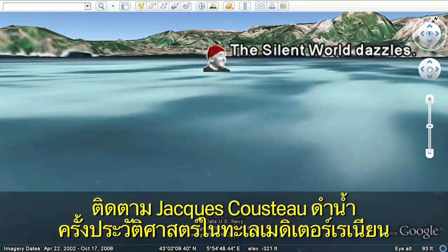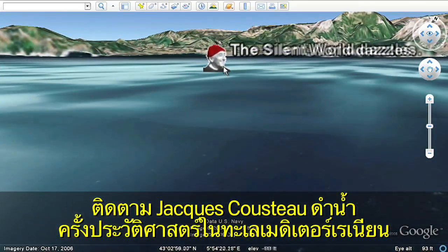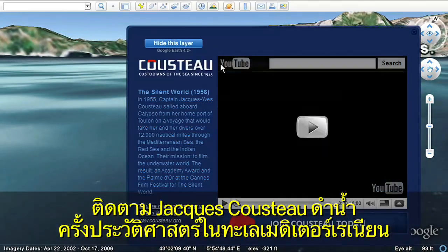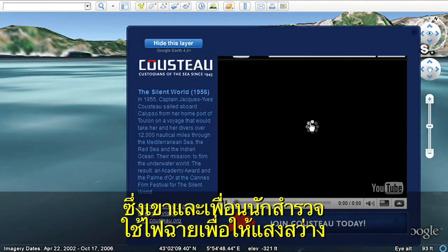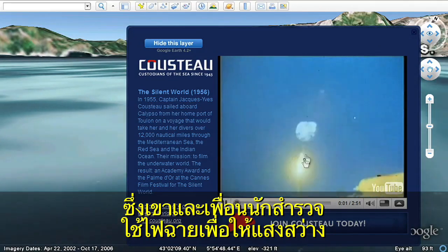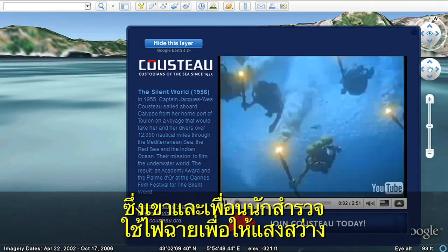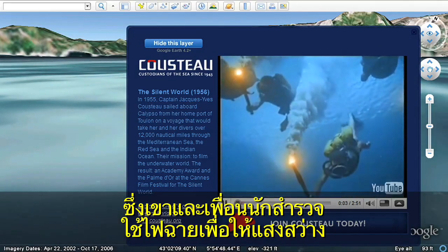Let's follow Jacques Cousteau on a historic dive in the Mediterranean as he and his fellow explorers illuminate their journey by torchlight.